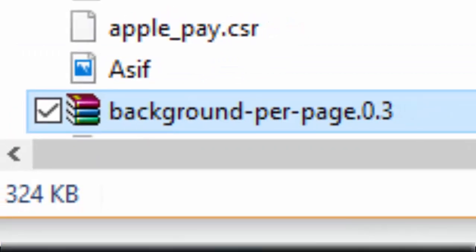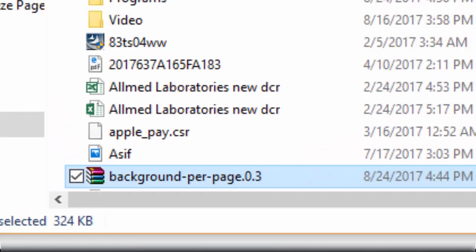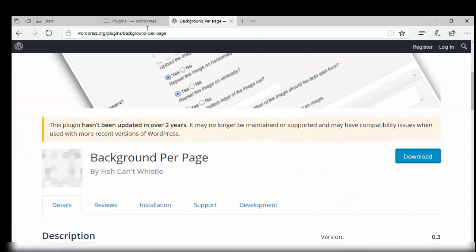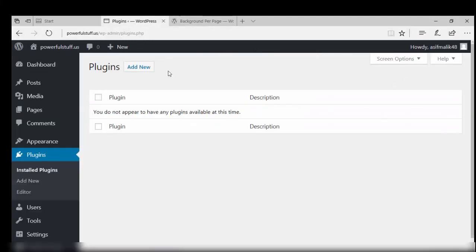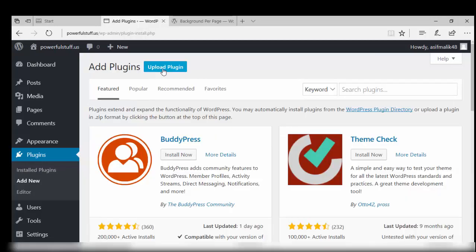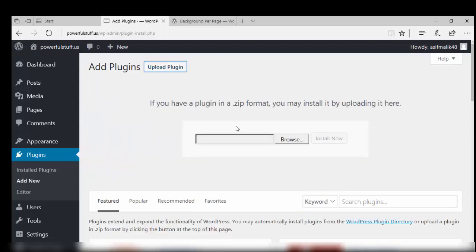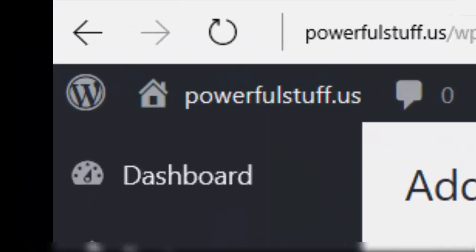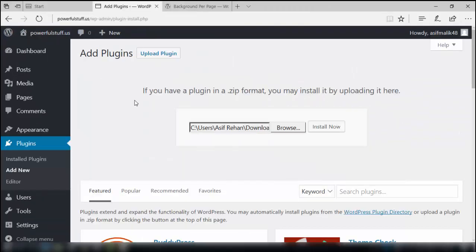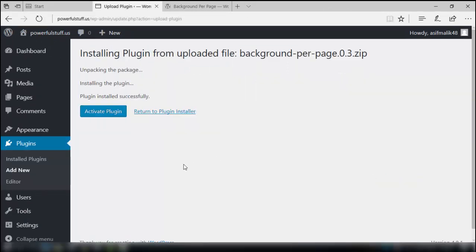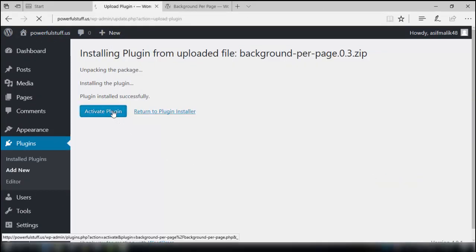Make sure that it is saved in a preferable location on your PC. Now again we'll go to the dashboard and add a new plugin. In the next screen we will upload the plugin, so you browse your PC, just click it and it is uploaded. Now install this plugin, and after installation activate this plugin.